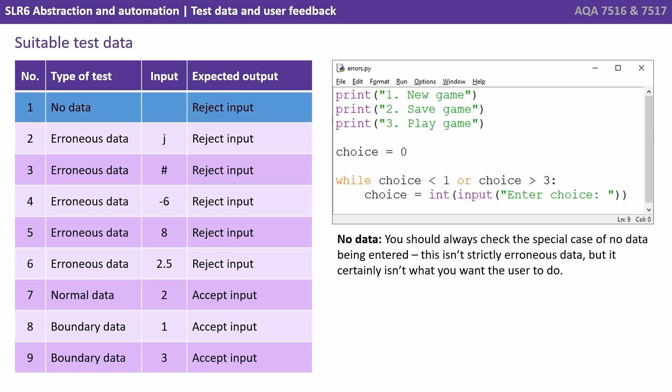Now our first test is actually trying to supply no data, so we simply press enter, we don't type anything. You should always check this special case of no data being entered. This isn't strictly erroneous data, but it certainly isn't what we want the user to do.